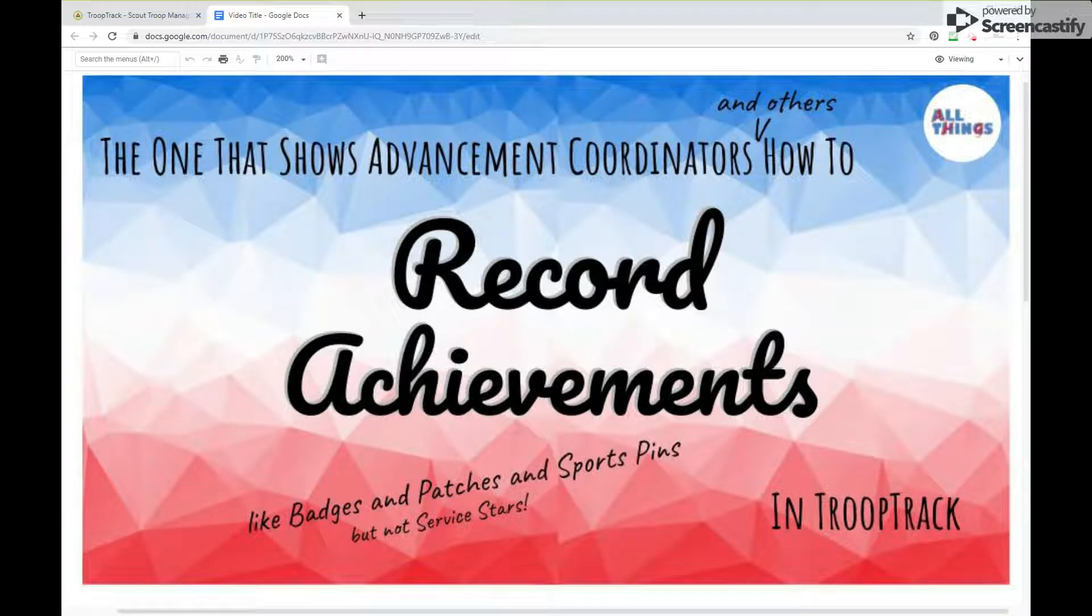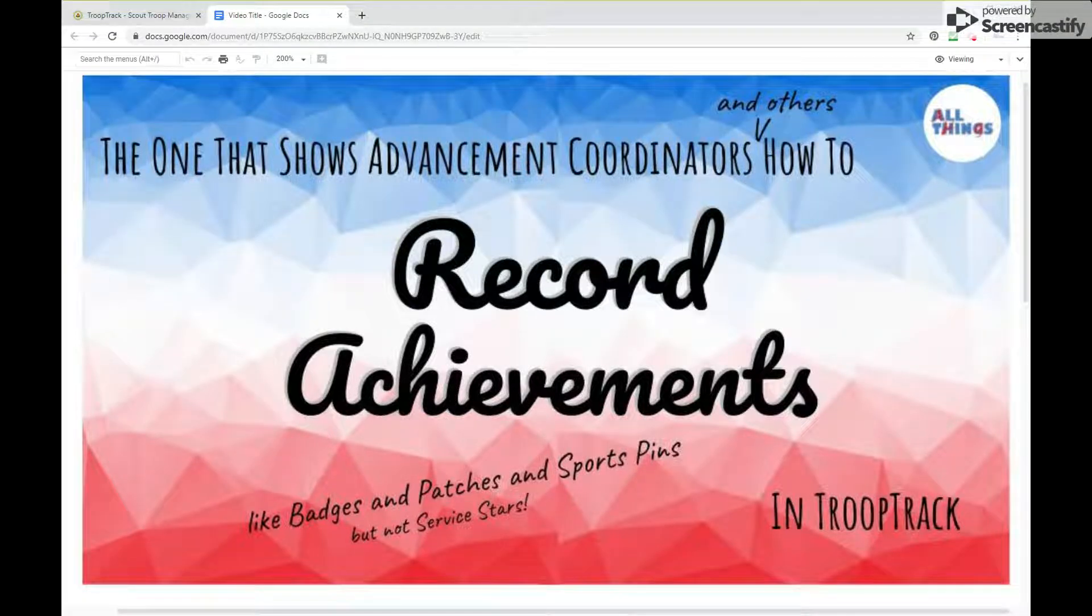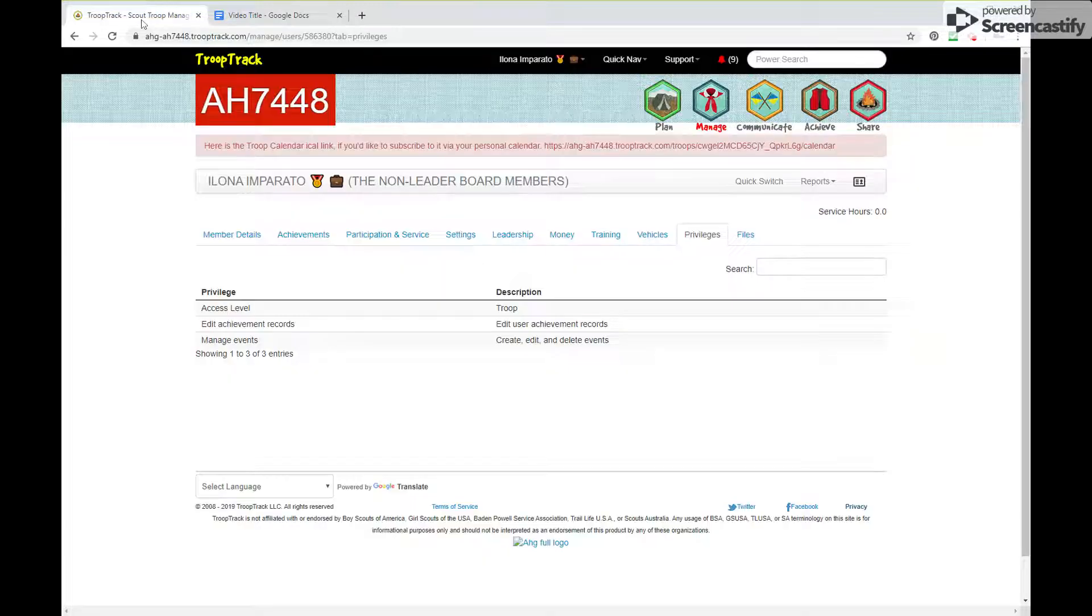Hello there, this is the video where I show advancement coordinators and other people how to record achievements. That would be things like badges, patches, sports pins, not service stars though, when you're in TroopTrack.